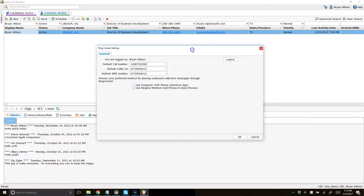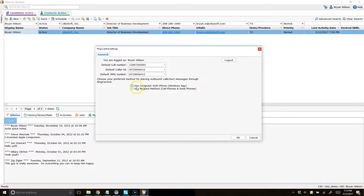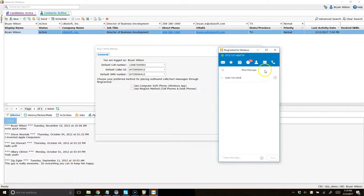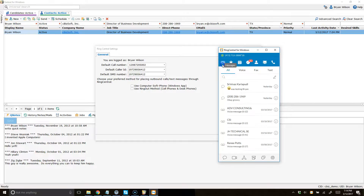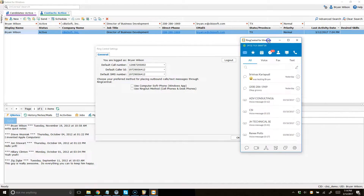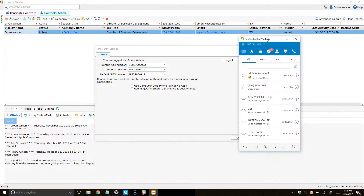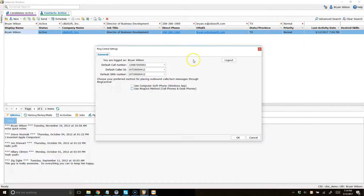All that you'll need to do after this is select your default or preferred method for placing outbound calls and text messages through RingCentral. Your options are using the Windows-based app that RingCentral provides — I just opened up my RingCentral app here, it's a really neat Windows app for using your headsets or your computer speakers and microphone to place outbound calls — or the ring-out method we discussed earlier, if you're using it with traditional cell phones and desk phones.